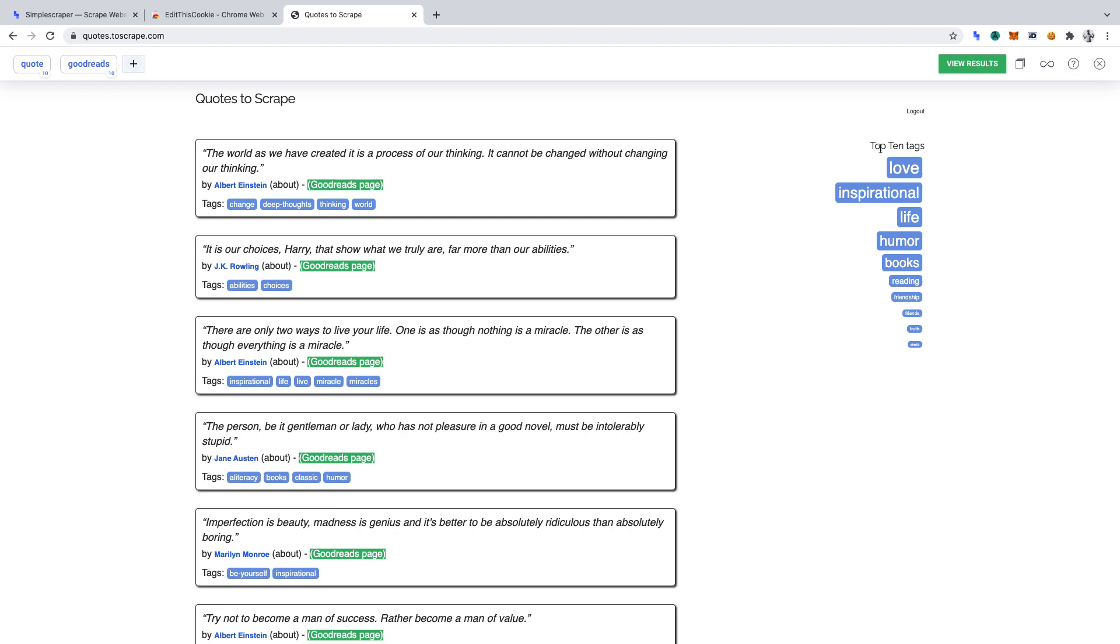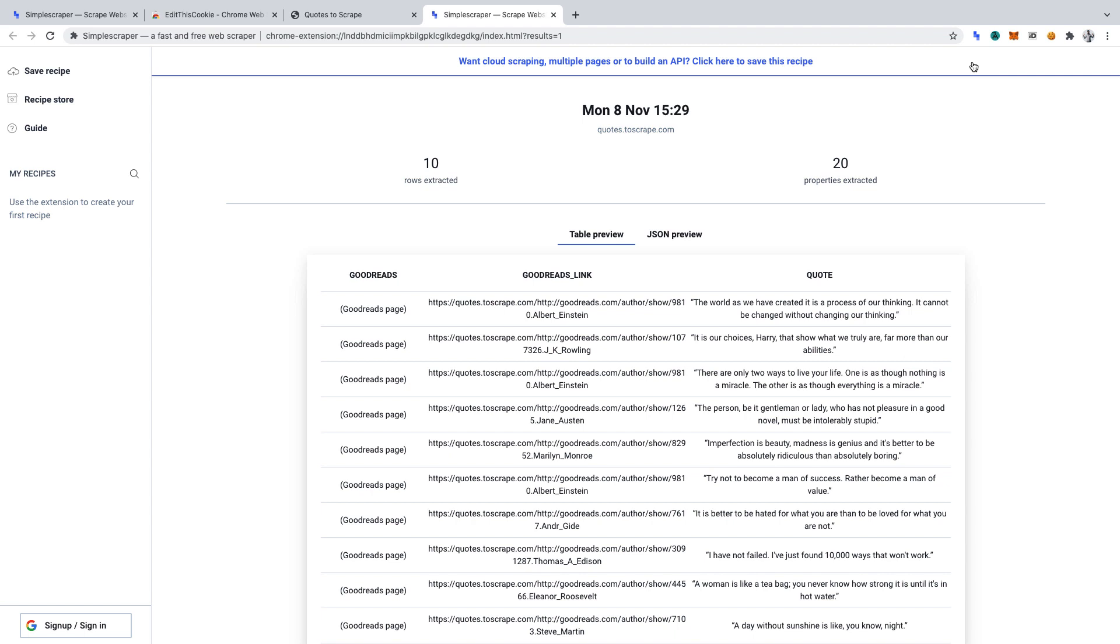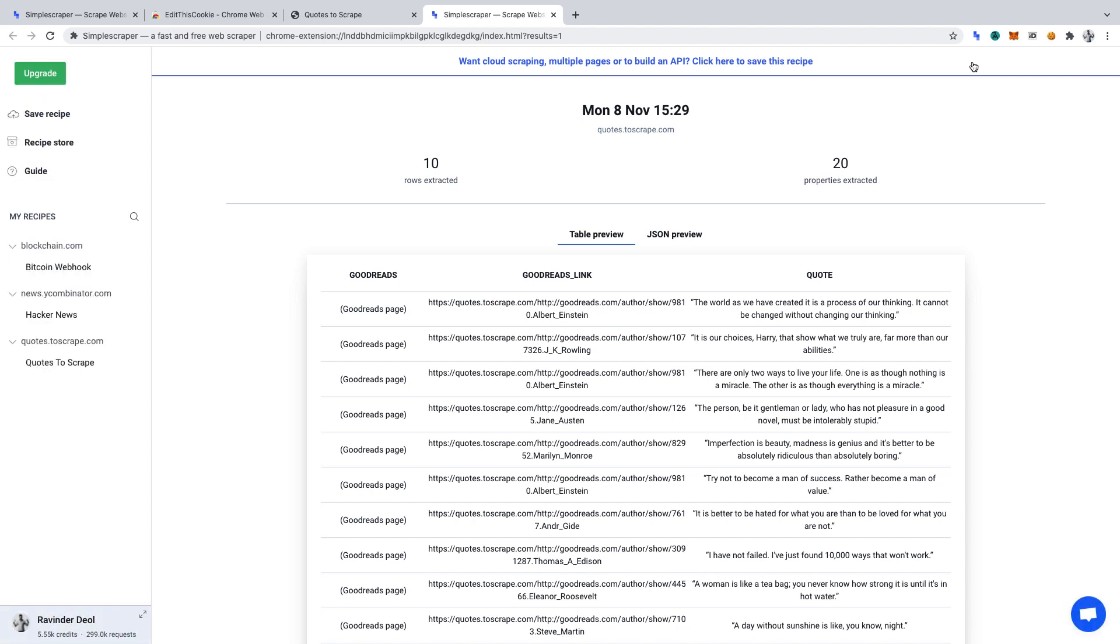Now, click View Results to run the web scraper. Once Simple Scraper has run, it will return the selected data. At this point, we must save the scraper settings, following which we'll use the Edit This Cookie extension to generate a script to log into the site each time we scrape it.